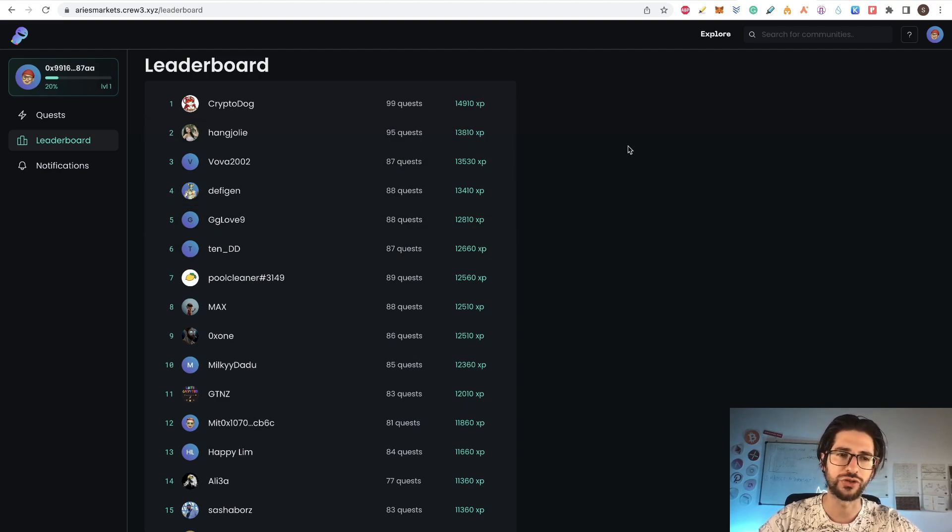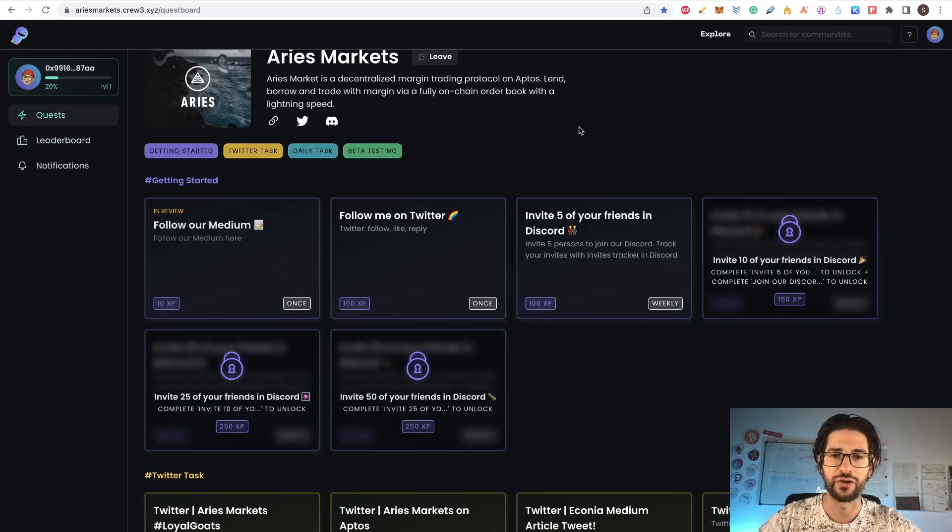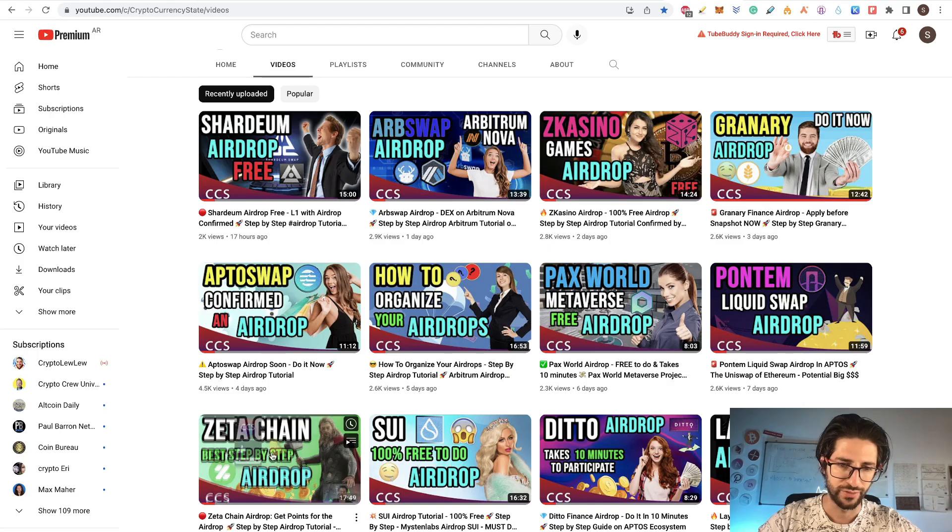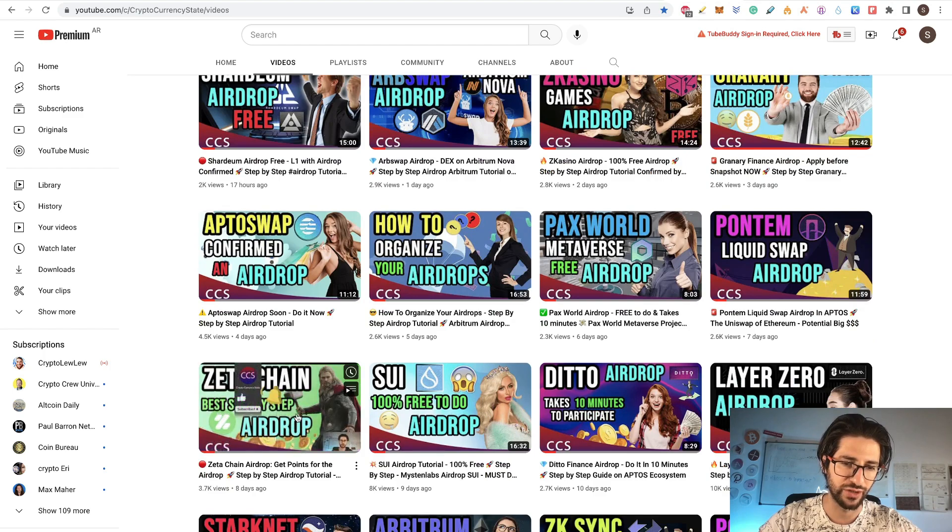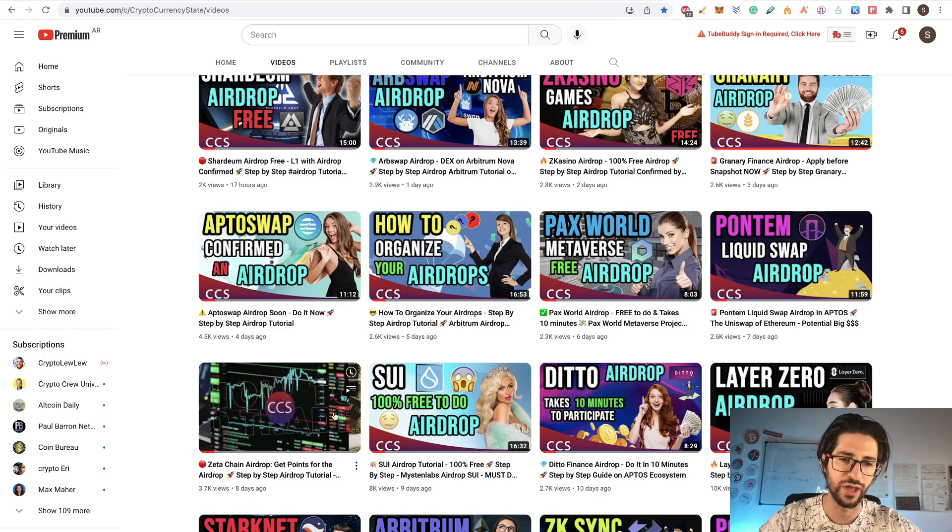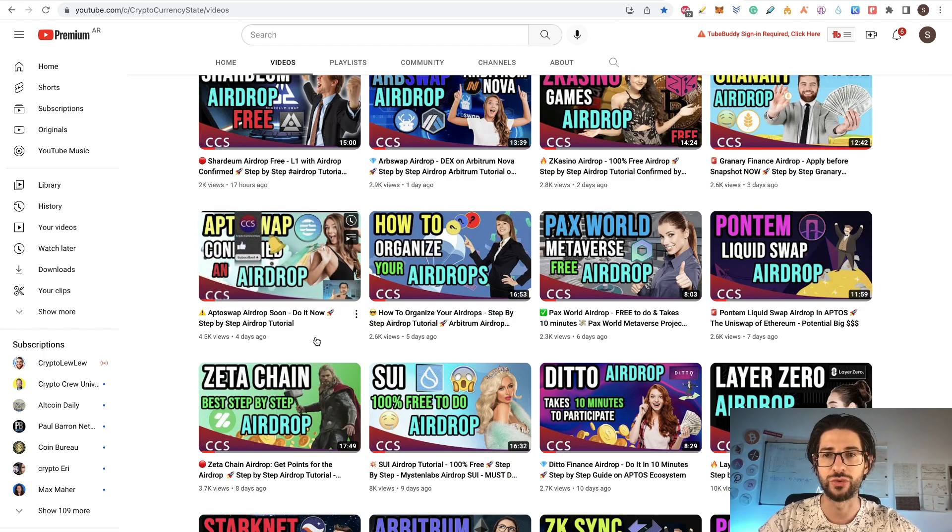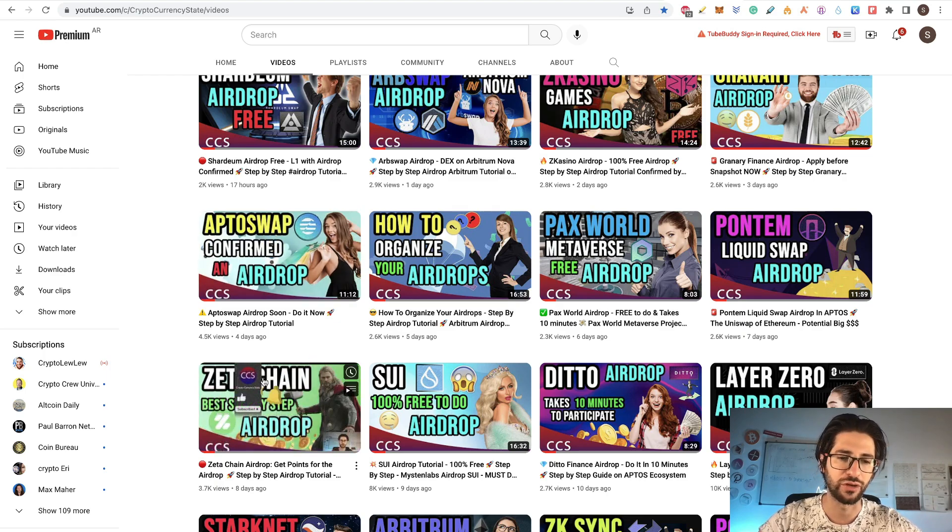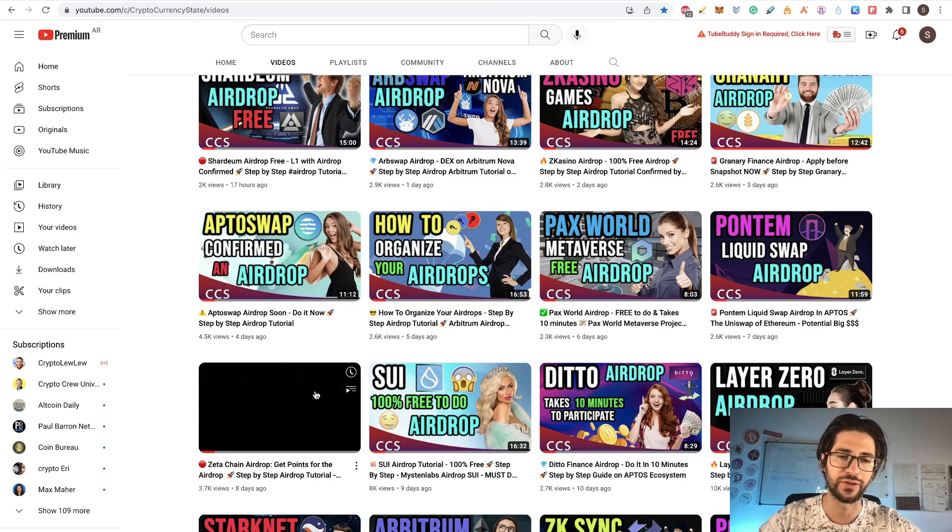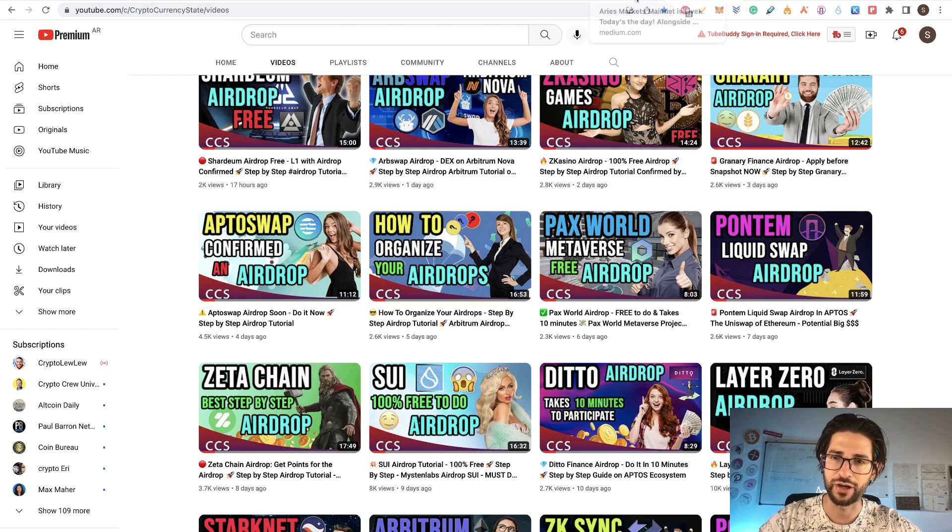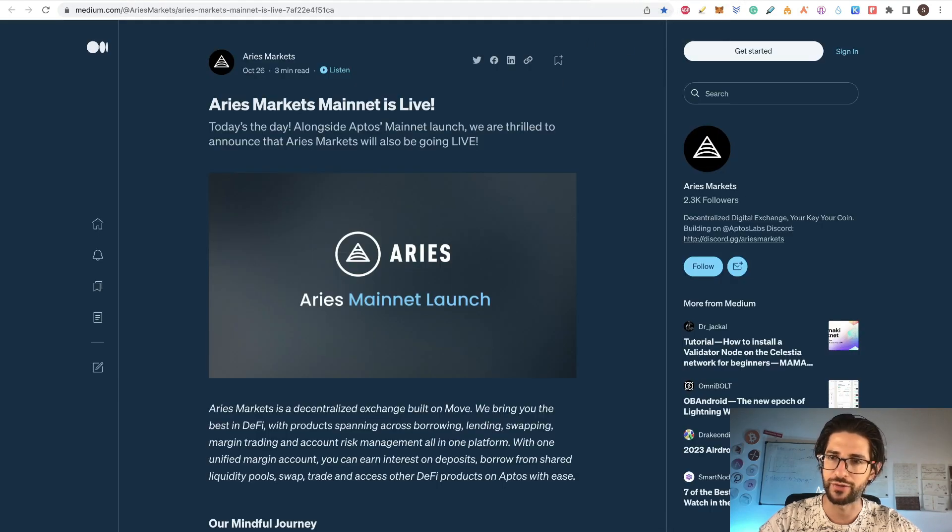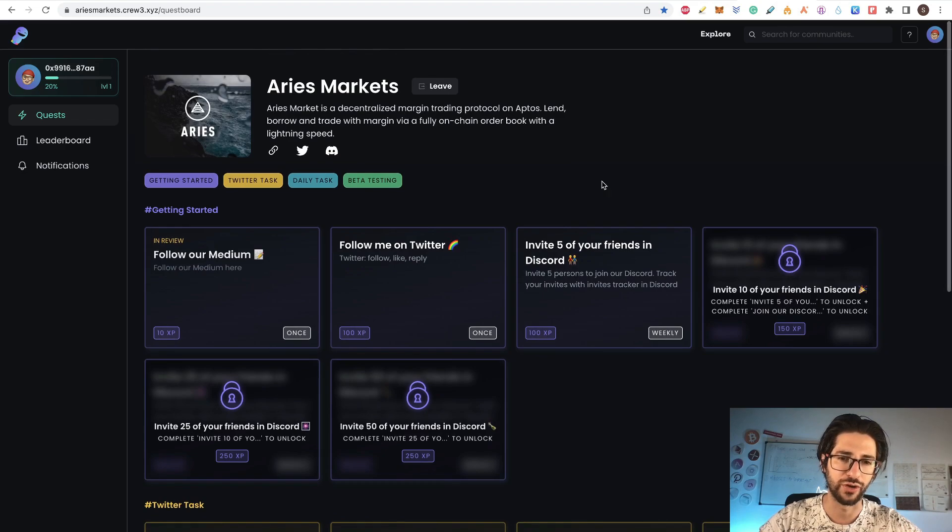So why they are going to have this leaderboard and everything if you are not going to use this to reward those that are helping your community to grow and your project. So for me, all these projects that have these quests and leaderboards are really for a token airdrop. The same with ZetaChain that you can check the video here on ZetaChain. They also have some tasks to do in order to get point of experience in the community of the testnet.